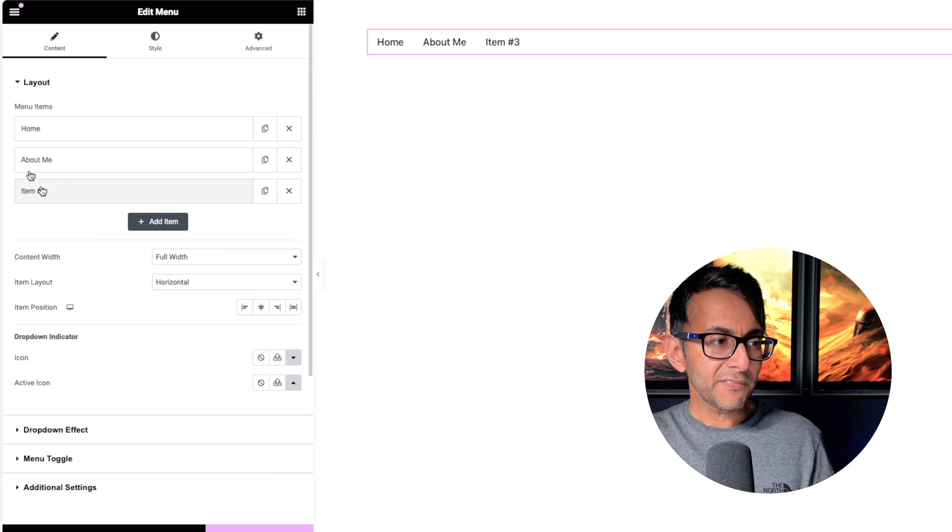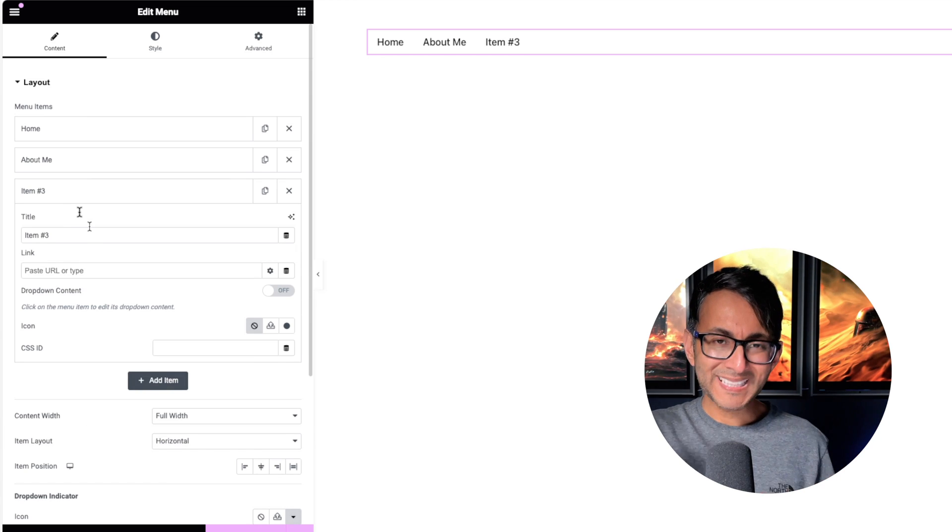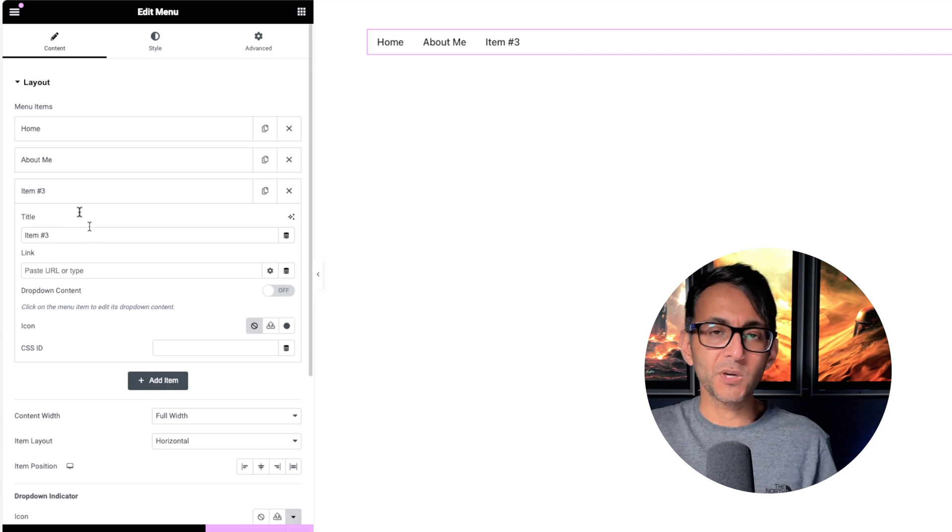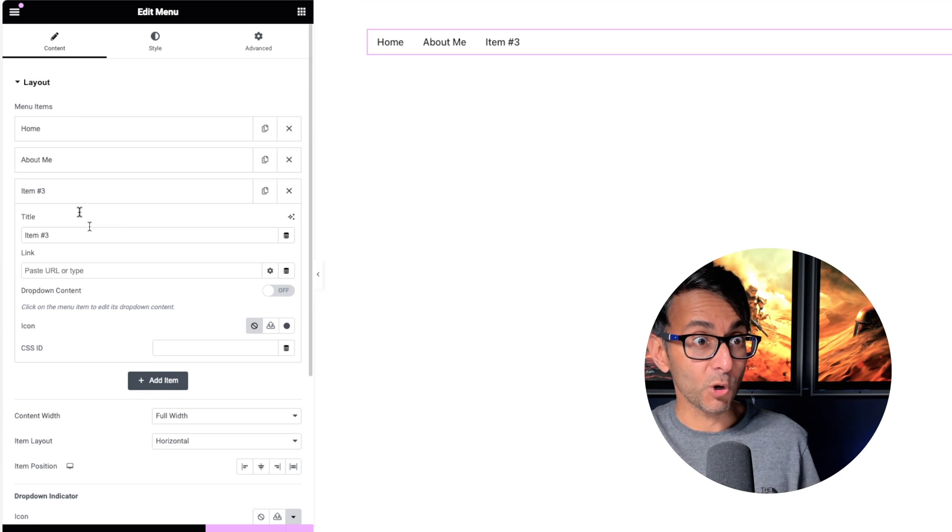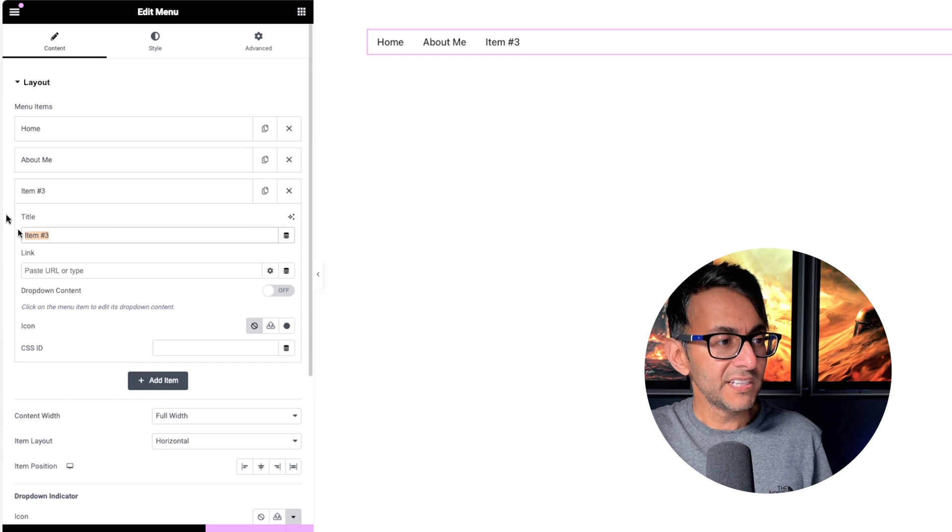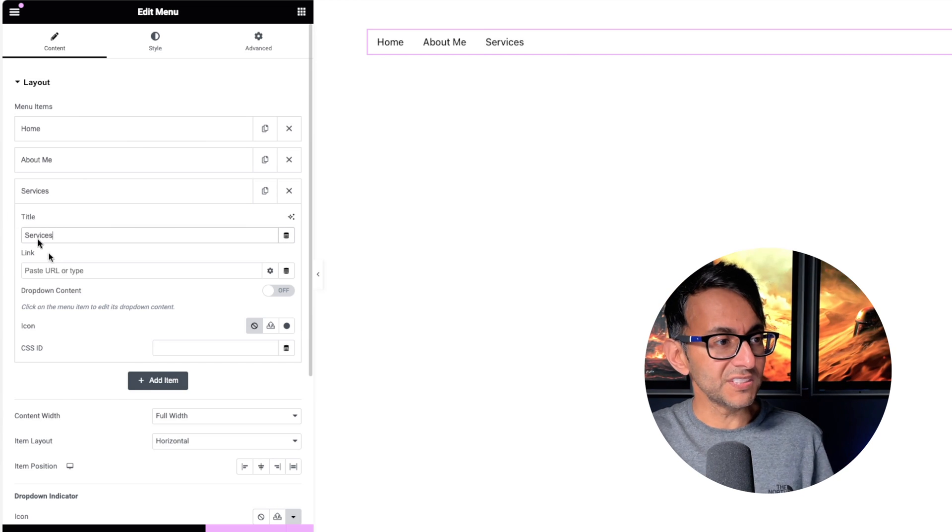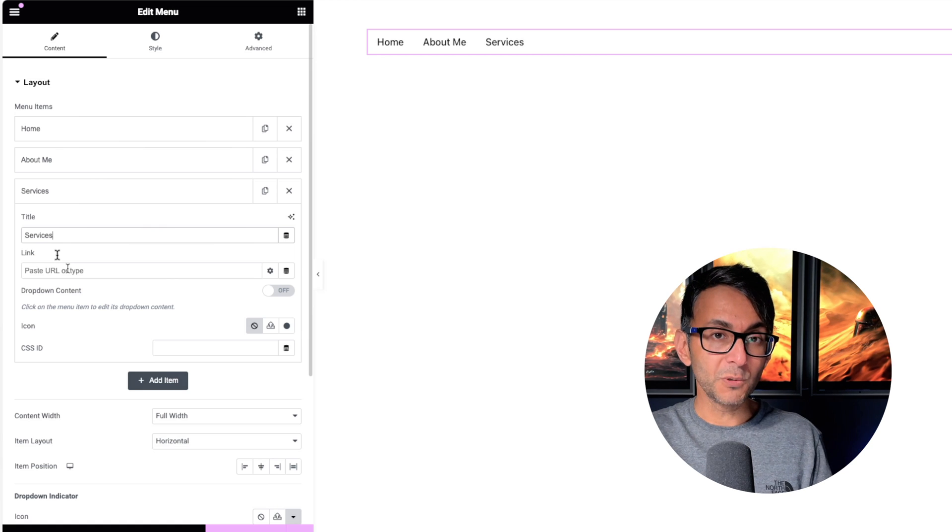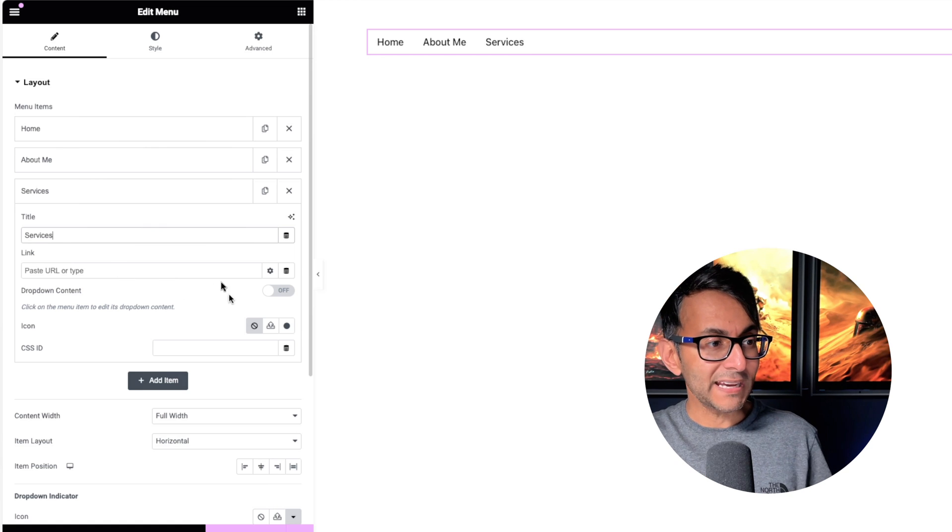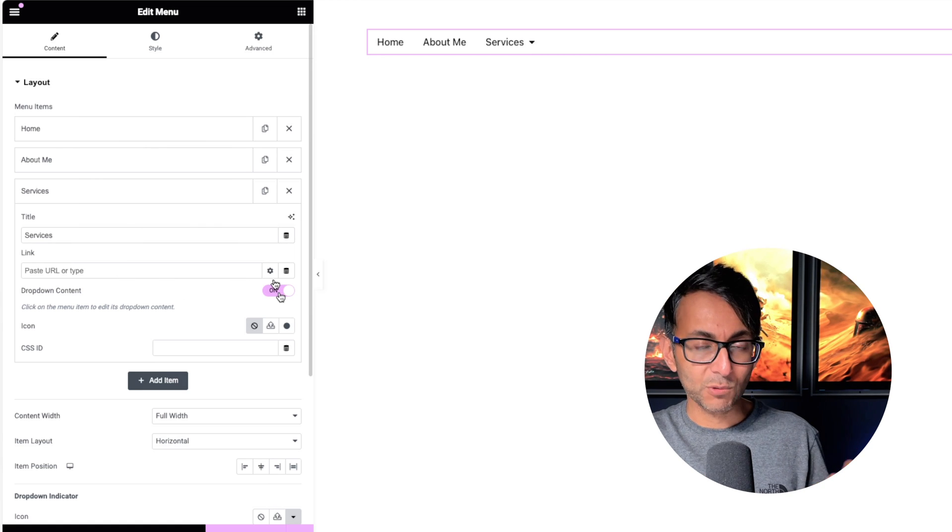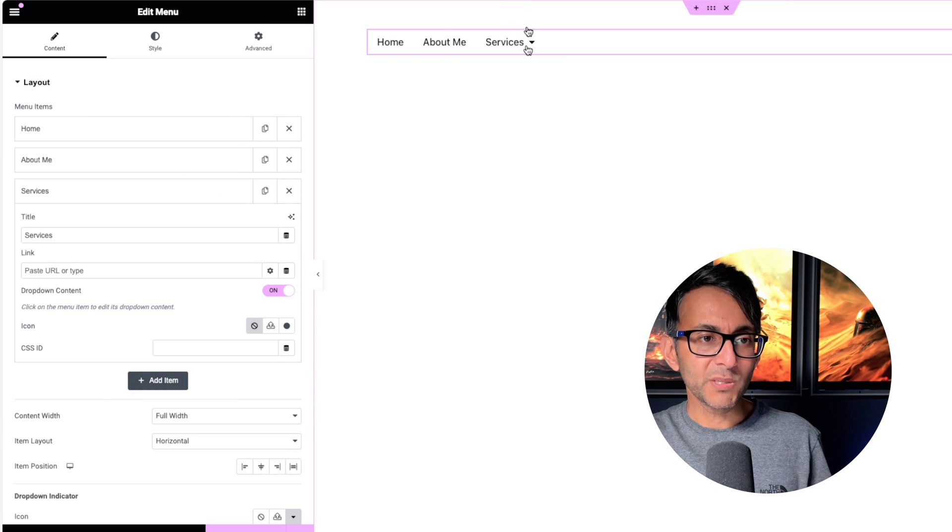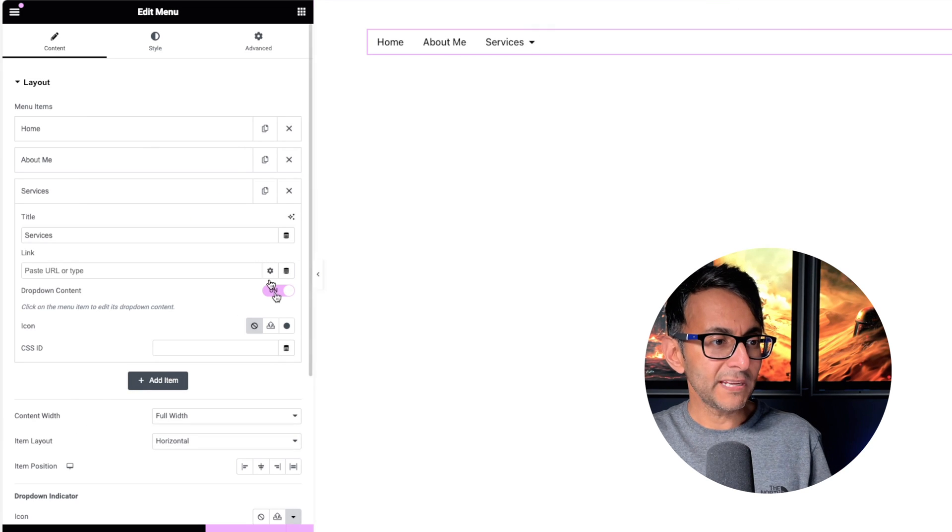Now, this one might be Services, but before they click and go to the Services page, you want to give them a breakdown because maybe you've got loads of items there. So let's go and call this one Services. And if you want to have a link, you could do, or you could leave that link blank and instead go for Drop Down Content. And as soon as I do that, you will have noticed that little arrow appear.